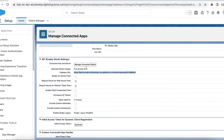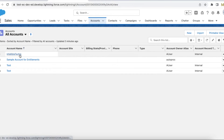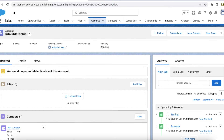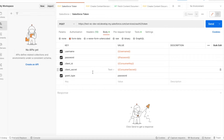We need these to get the token. The next step is to create a record in Salesforce to create a file. For this demo I am going to use Postman to send a request to Salesforce to create files. I know my consumer key and consumer secret, and I am going to link the file to an account, so I will make a note of the account ID.